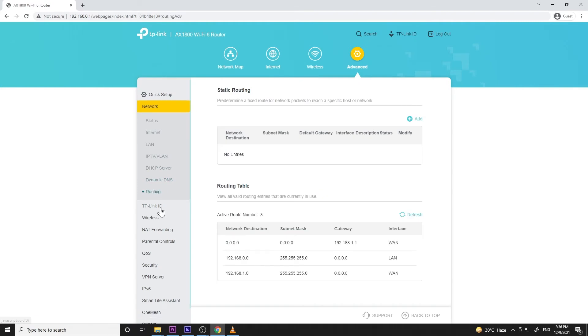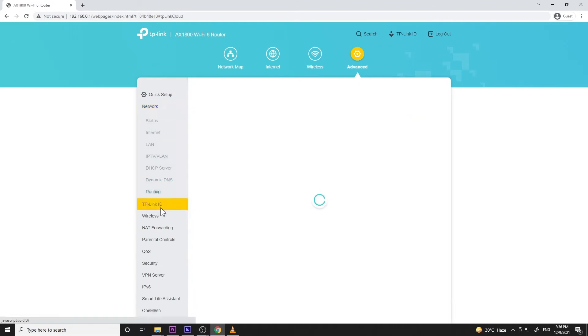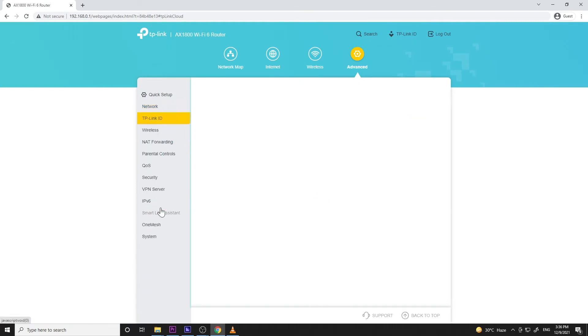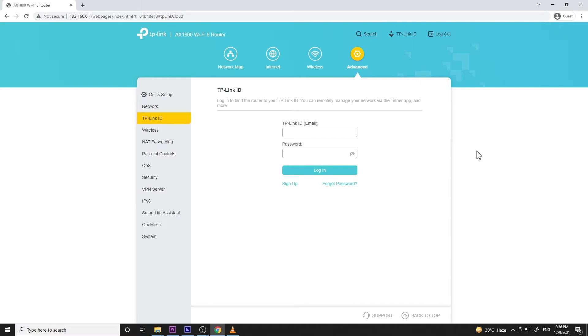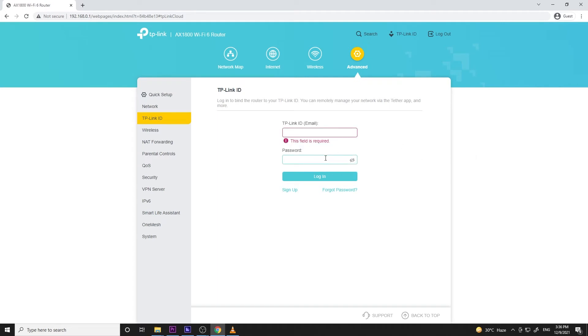Next is the TP-Link ID. I like this feature because even though you are not connected to your router via Wi-Fi or LAN cable, you can access and modify its settings. You just need to log in your TP-Link ID and bind the router to it, then you can use the Tether app to change the settings.